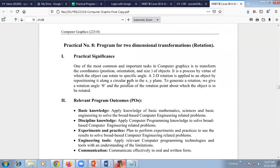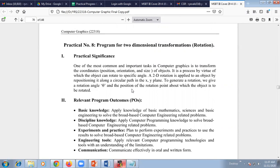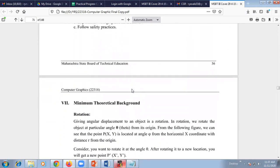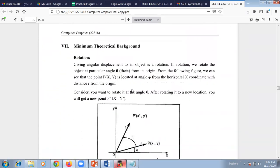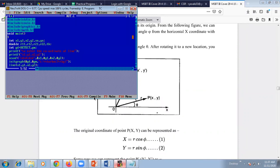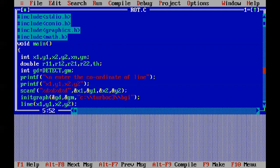We are going to consider a line segment to rotate that particular object or line with some angle. This is the practical task, and we are moving forward directly to the program. I will explain the program.